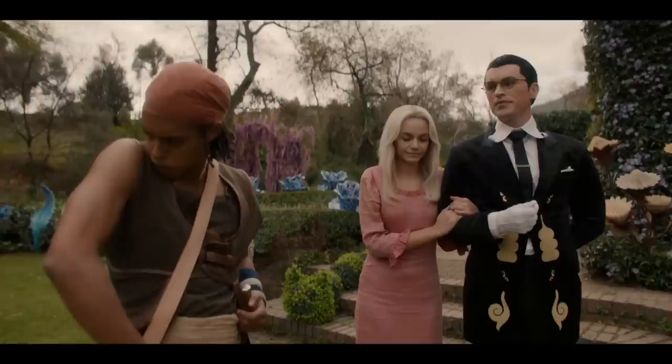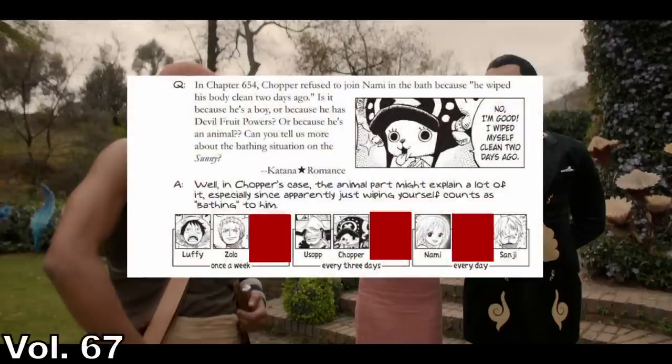Klahadore allows the crew to stay for dinner but instructs them to bathe and change beforehand. Usopp does a pit check, and Nami remarks that a bath does sound nice. We actually know the Straw Hats' canonical bathing schedules as told in Volume 67's SBS, so all of this seems in character.